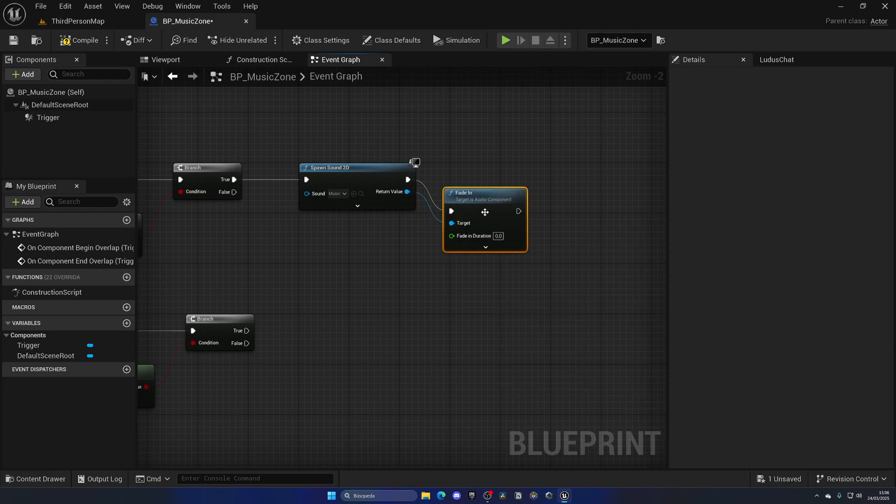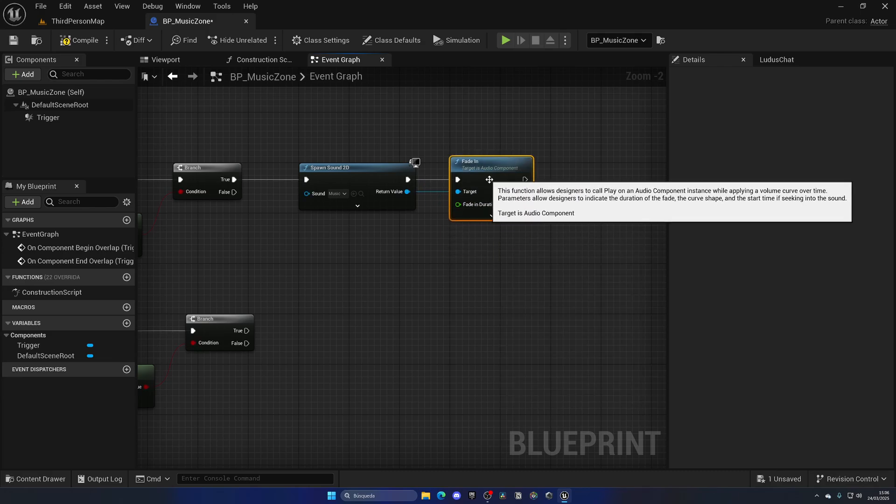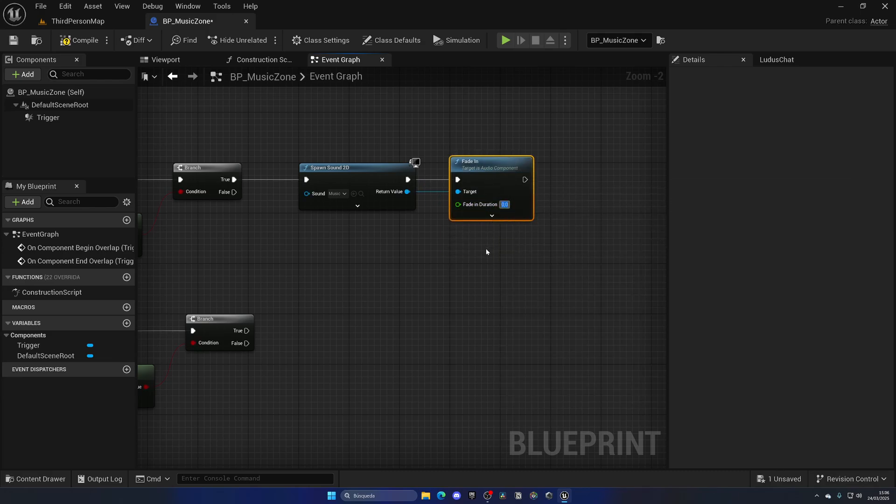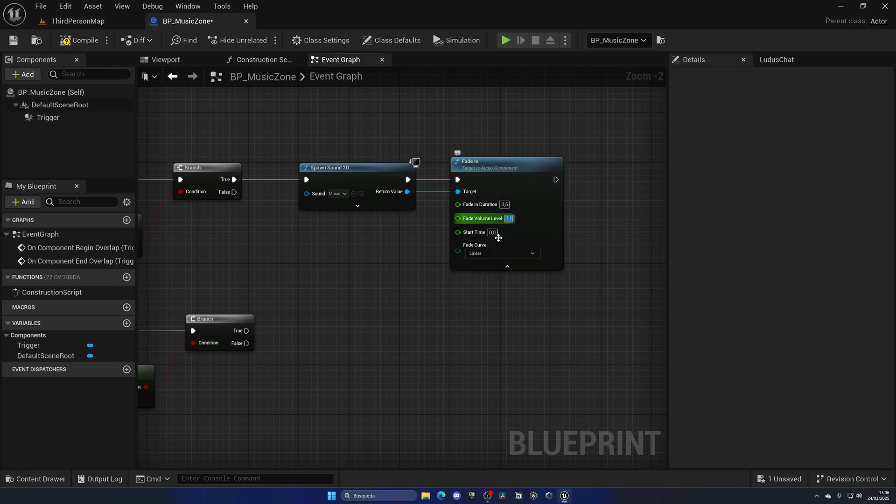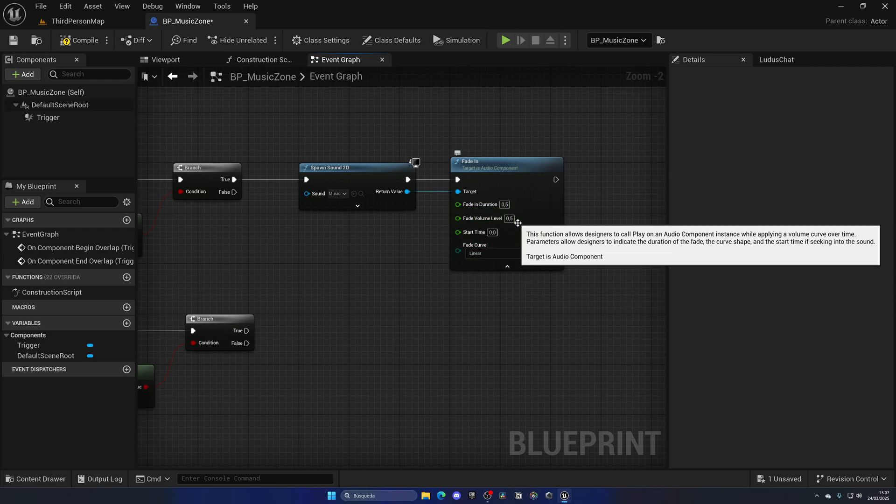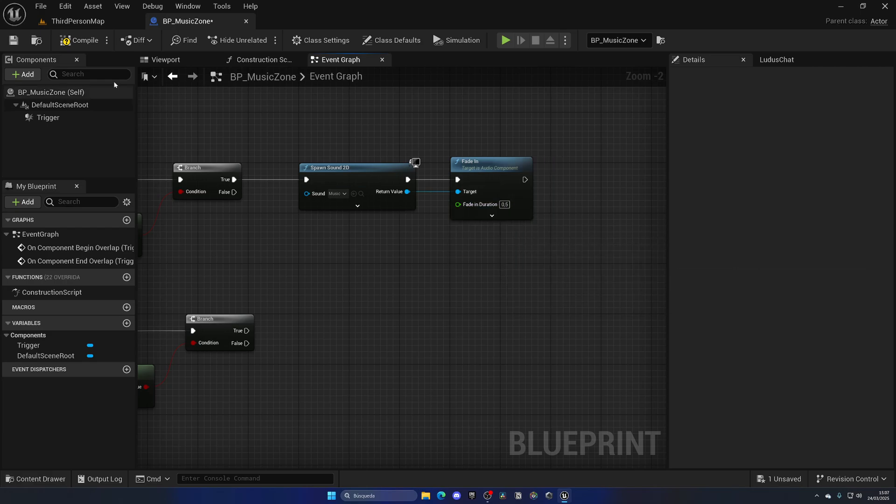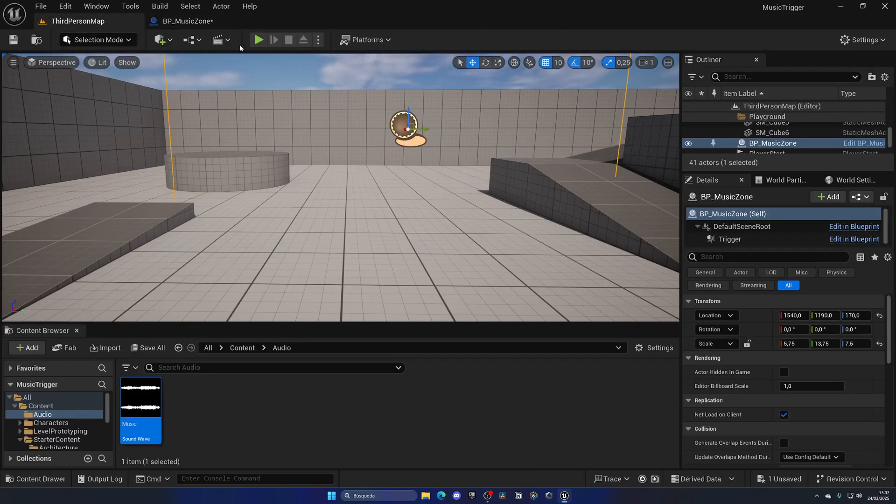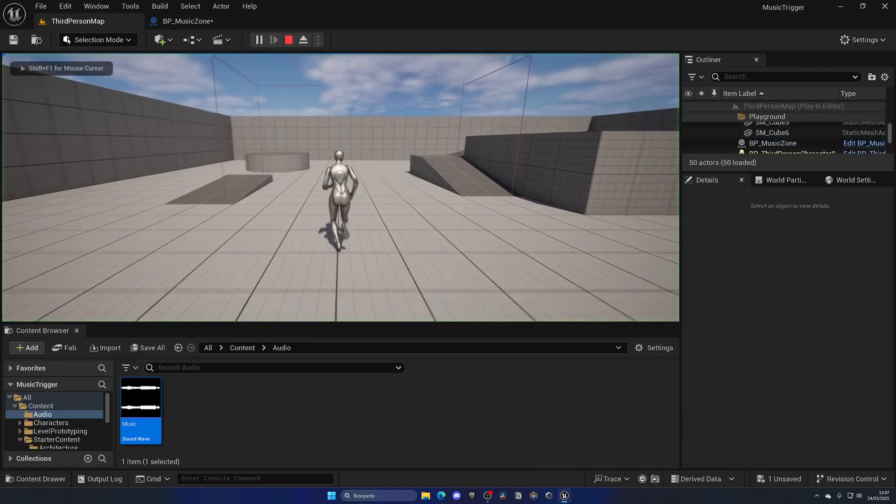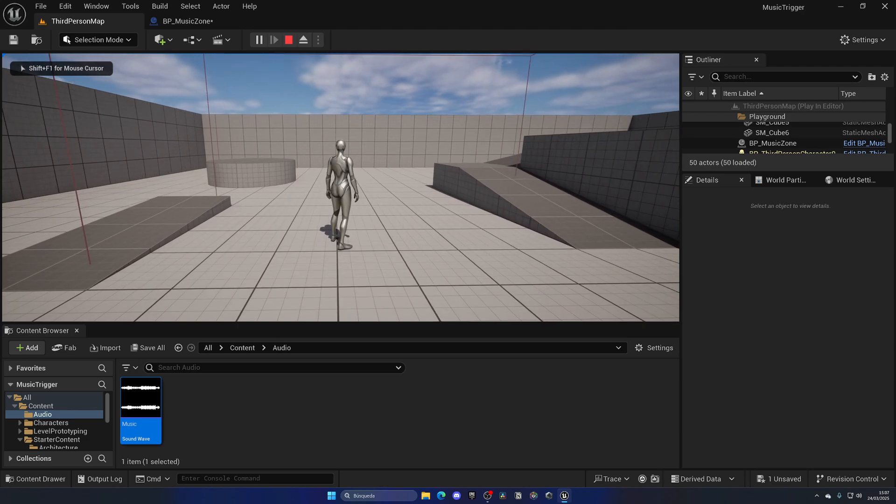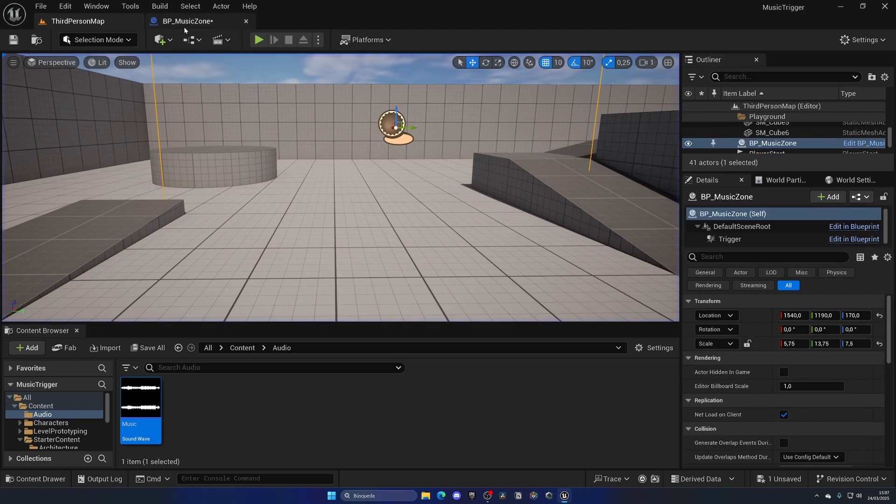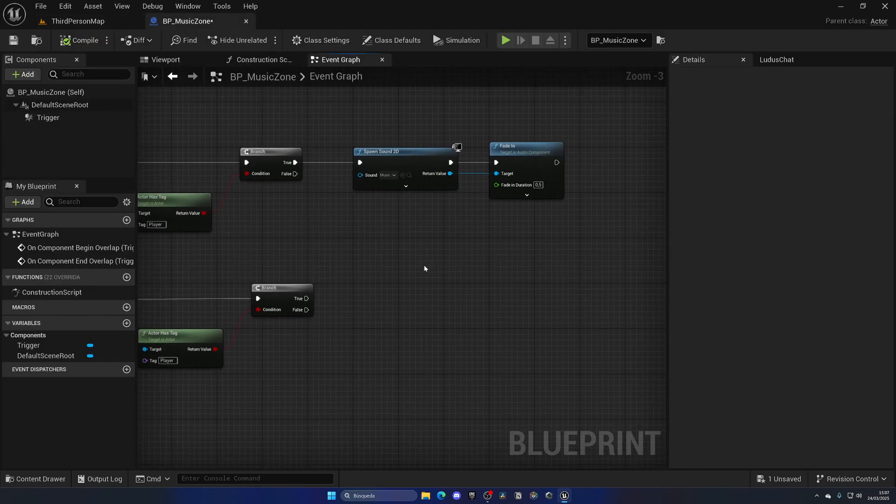Now there's a couple things that we need to do. First of all there's a natural thing which is to fade in the sound. We can put this to be 0.5 seconds. Then the fade volume level will be 0.5. So it will take 0.5 seconds to reach a volume of 0.5. If I go here as you can see there's like a fade in which is way nicer.